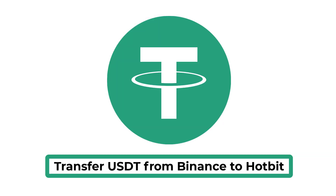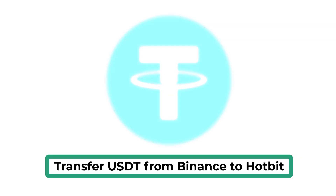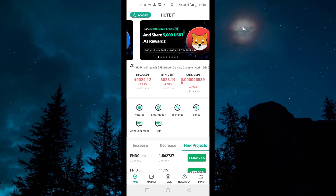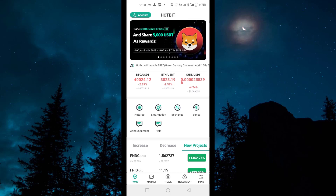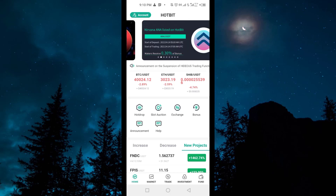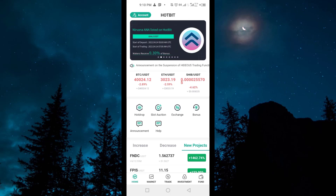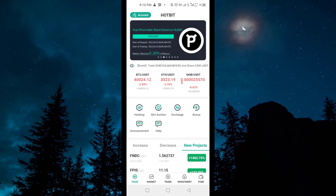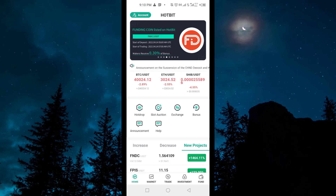How to transfer USDT from Binance to Hotbit. In this video we will talk about how you can transfer USDT from Binance to Hotbit, to your Hotbit wallet. So without wasting any time, let's start the video.